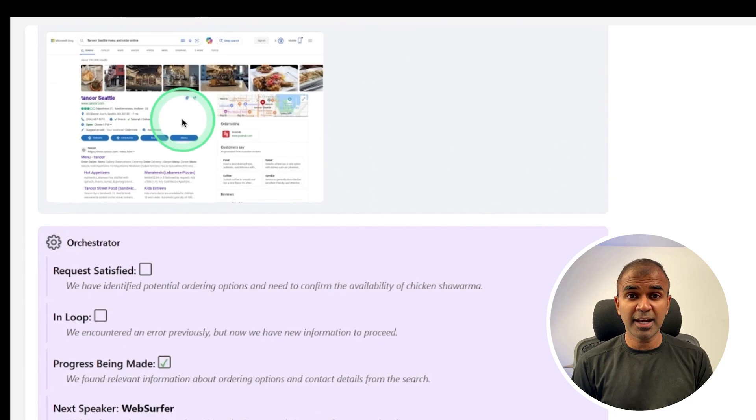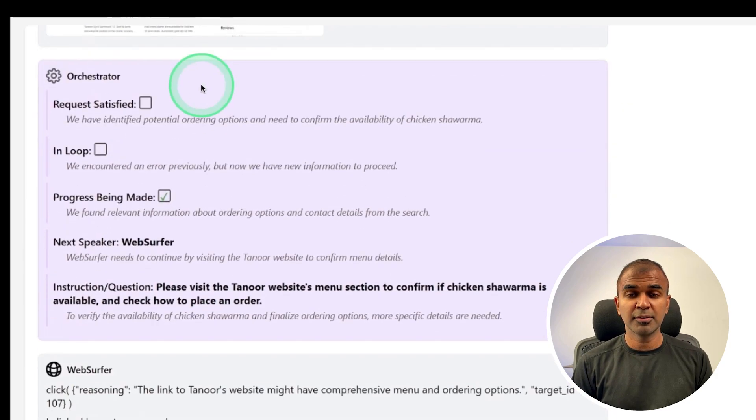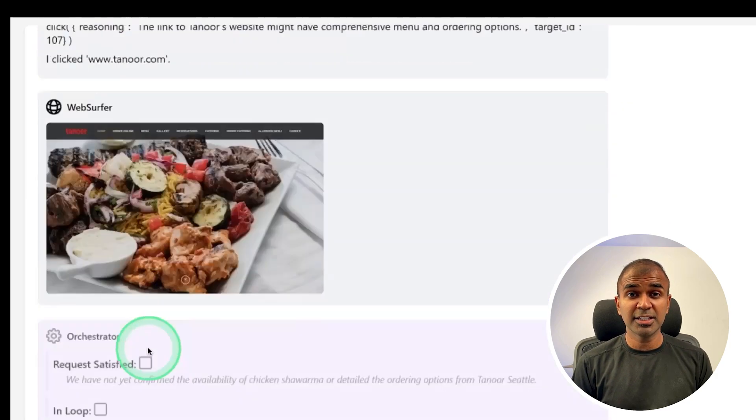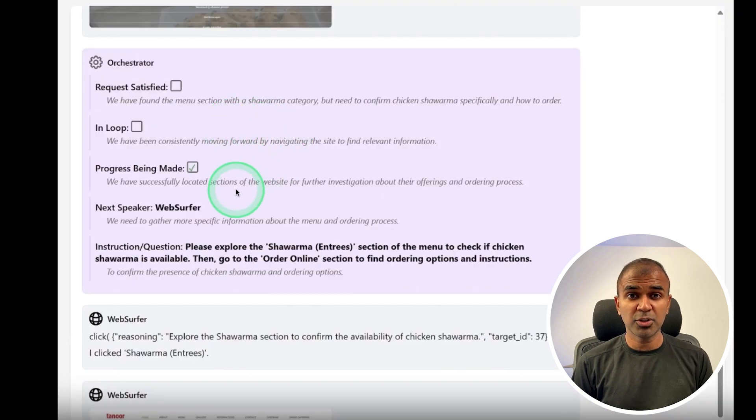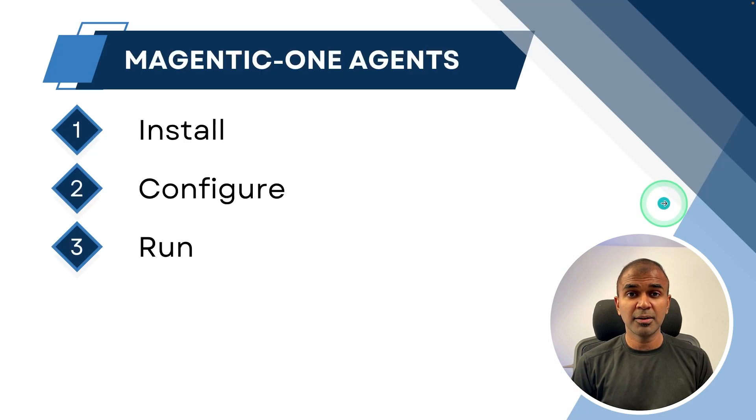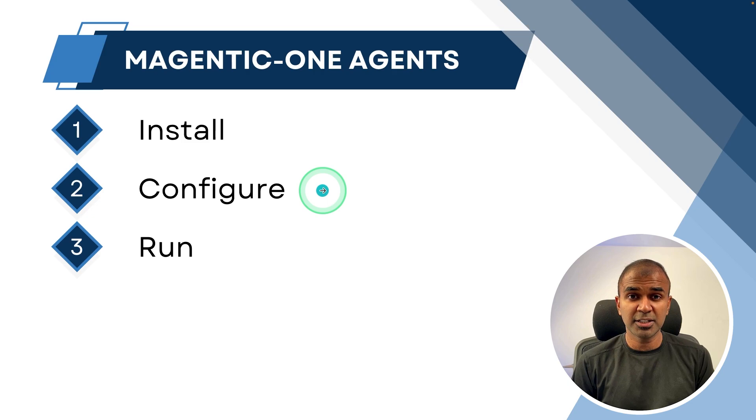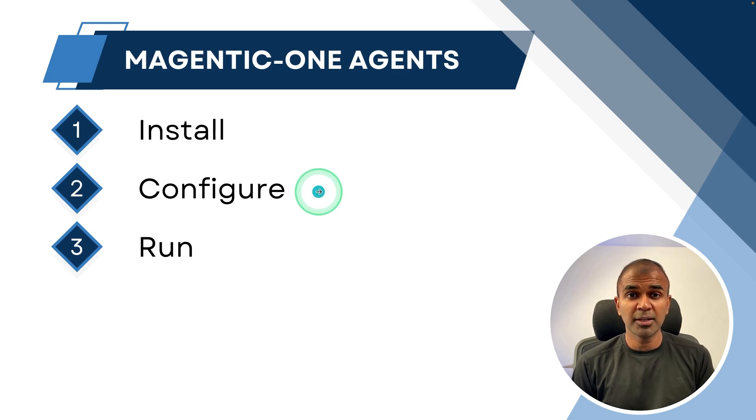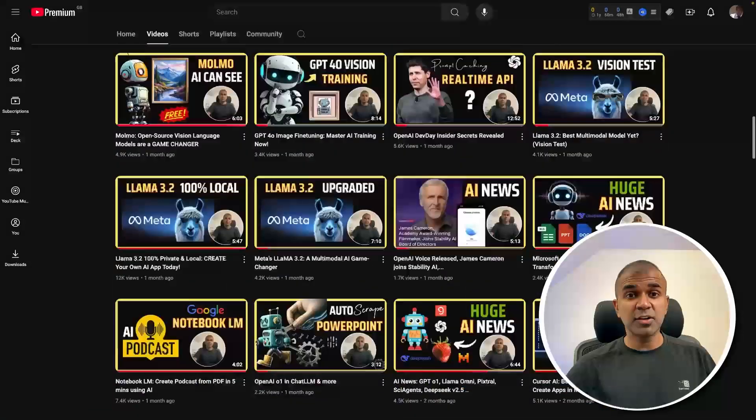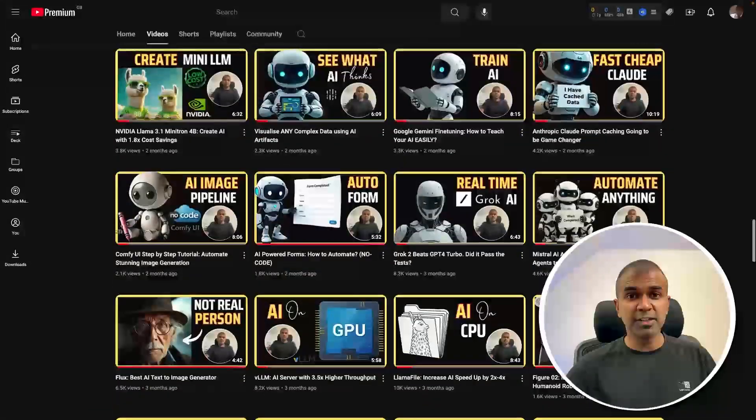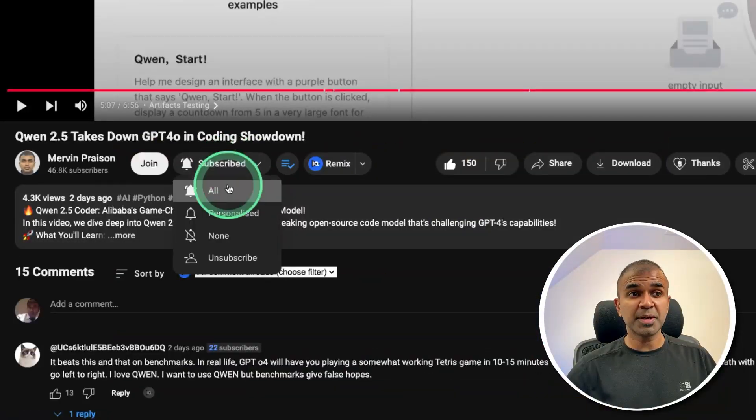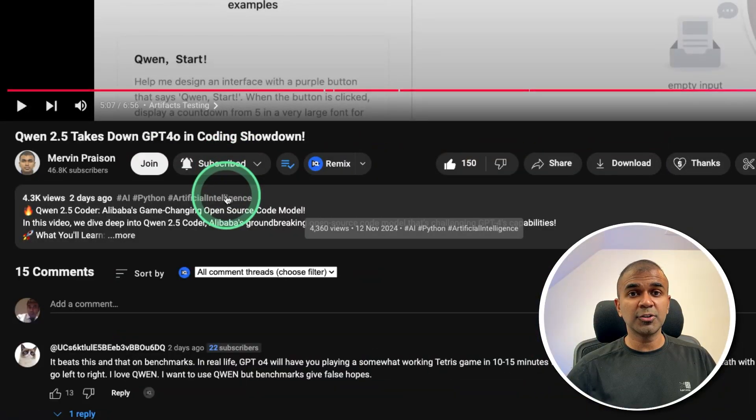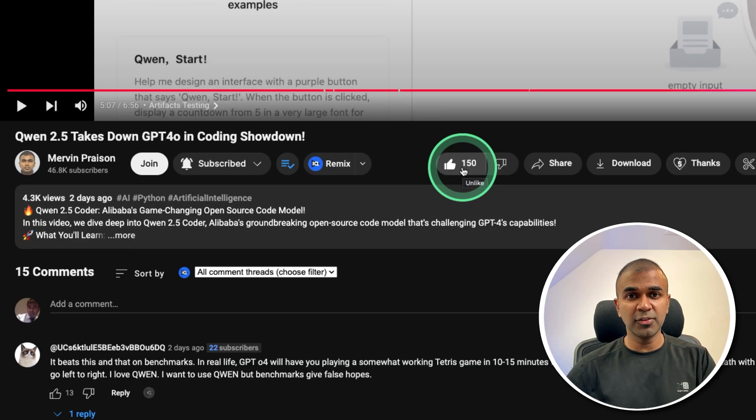It also has the capability to browse the web, click on icons, as you can see here it's clicking icons to complete the task. So I'm going to take you through step by step how you can install this, configure Magintiq1 agents with Olama, and then run it. But before that, I regularly create videos in regards to Artificial Intelligence on my YouTube channel, so do subscribe and click the bell icon to stay tuned. Make sure you click the like button so this video can be helpful for many others like you.